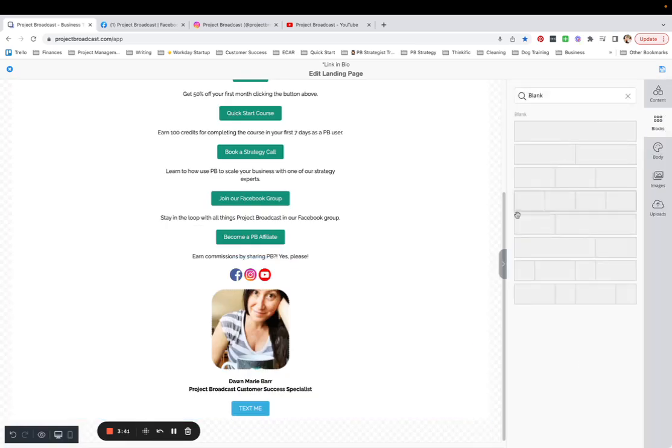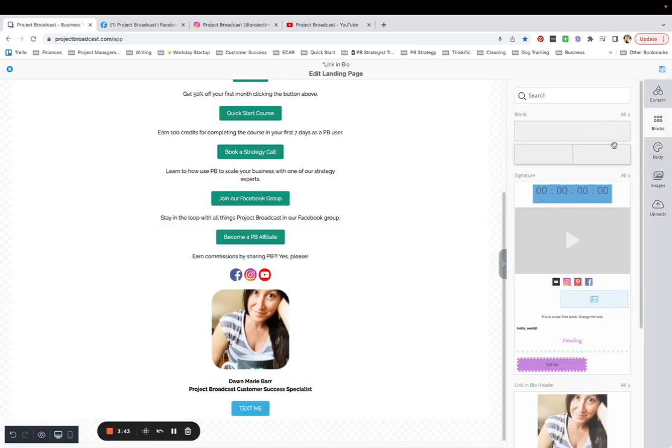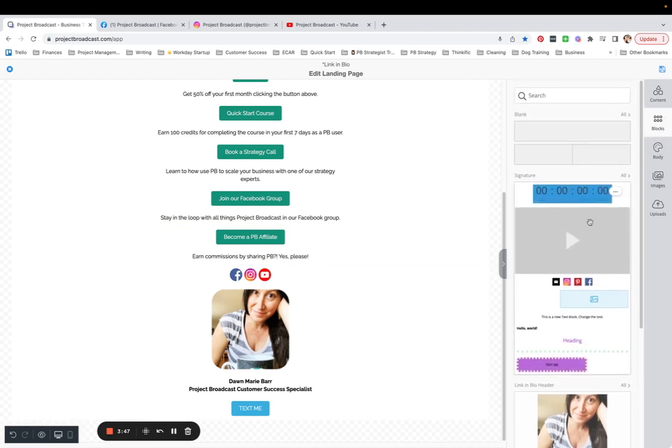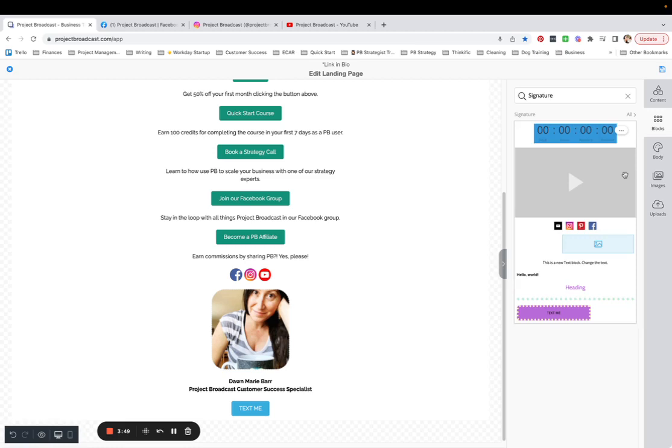And you will see now that when you come over to your blocks, you have a signature block that is saved over here. These are all of my saved blocks here. Here are some of my older ones. I'm going to go ahead and save this landing page.